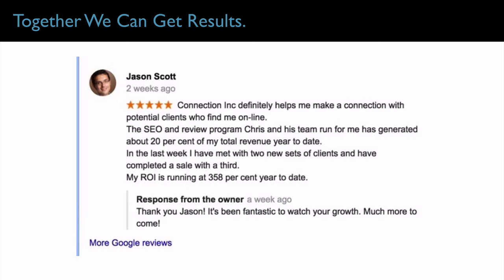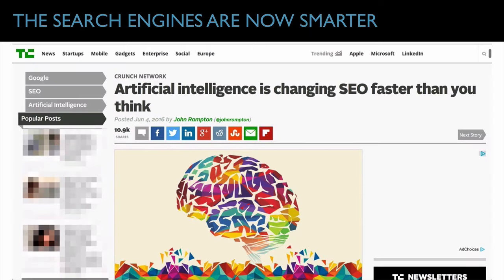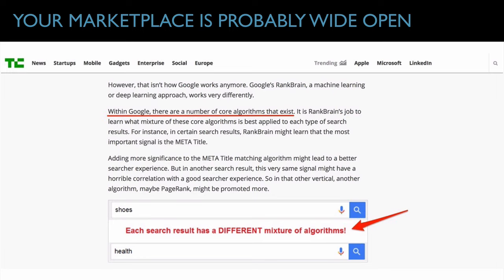Here we go with our Google process. I wanted to start with a testimonial showing the leverage of going after this low-hanging fruit on Google and tapping into people already looking for your mortgage services. This testimonial shows ROI running at 358% year to date — really showcasing the power of what Google can do for your business. It's also very important that we cover this training now because artificial intelligence has been integrated into Google search. Google no longer just works with algorithms — they now have AI that pairs the right searchers with the right businesses.